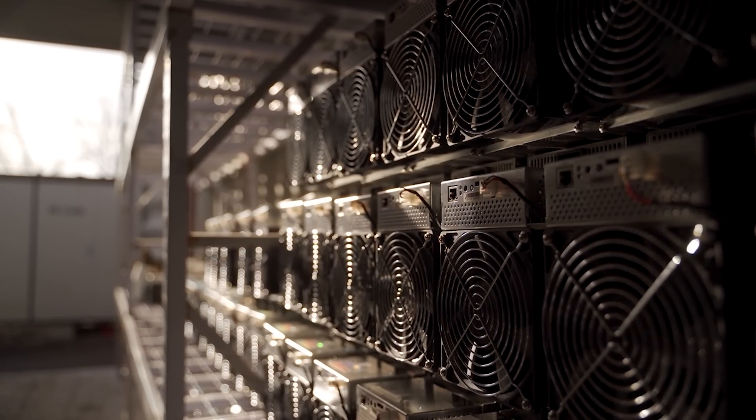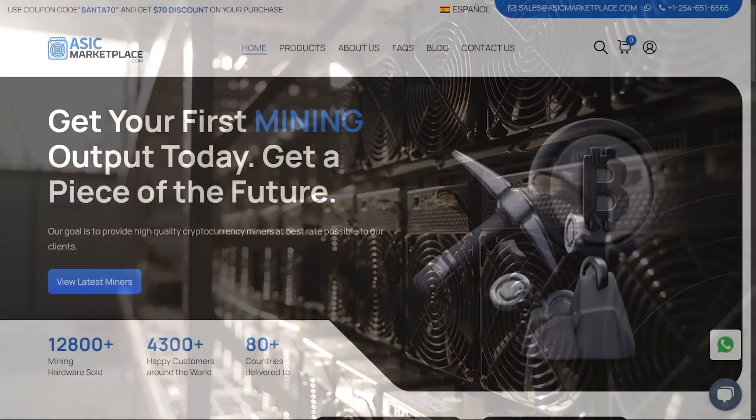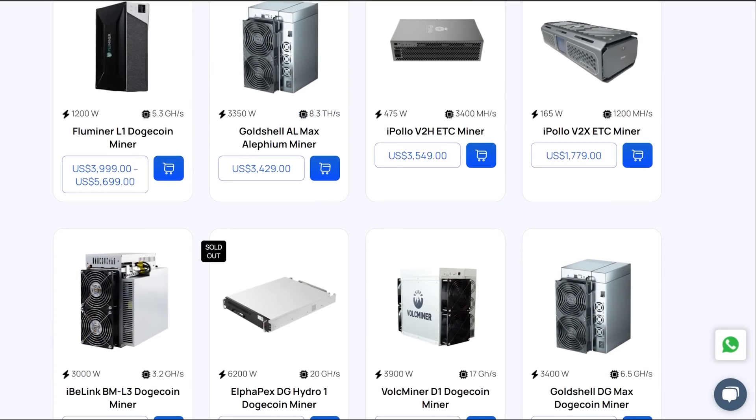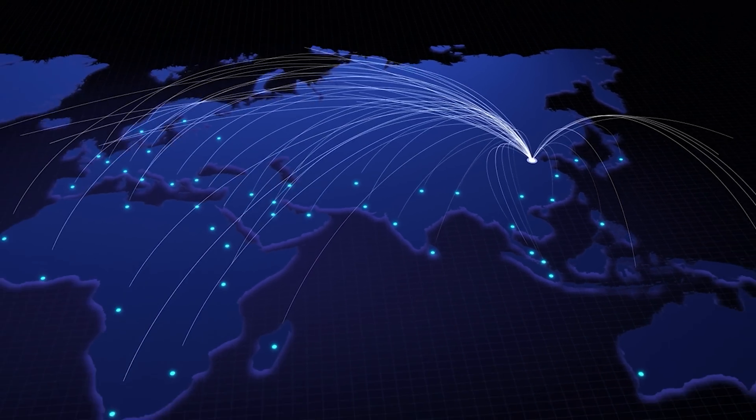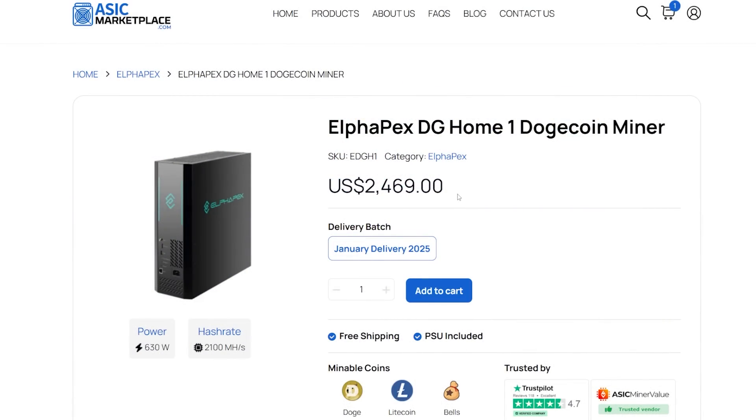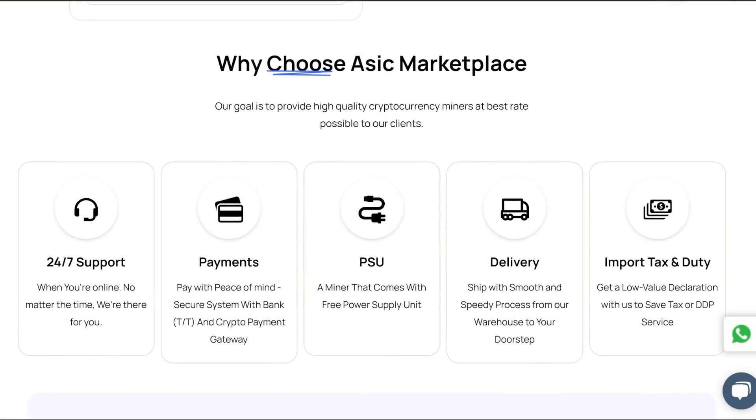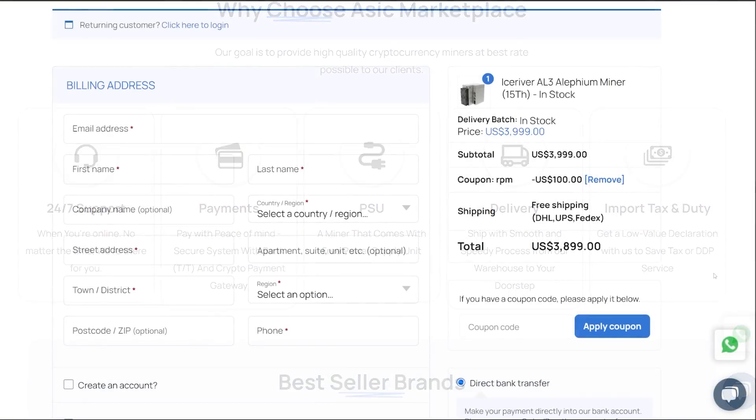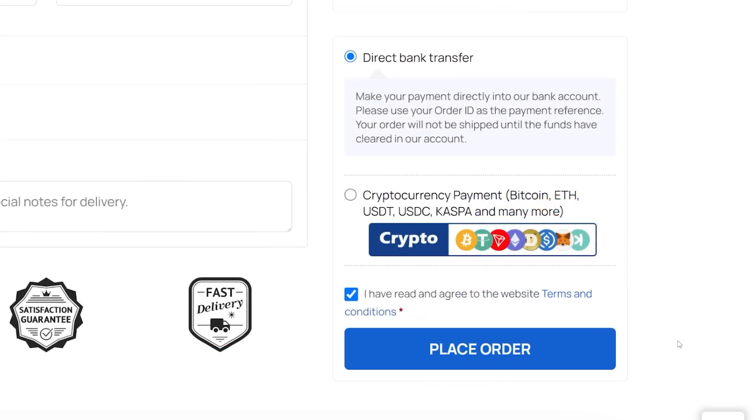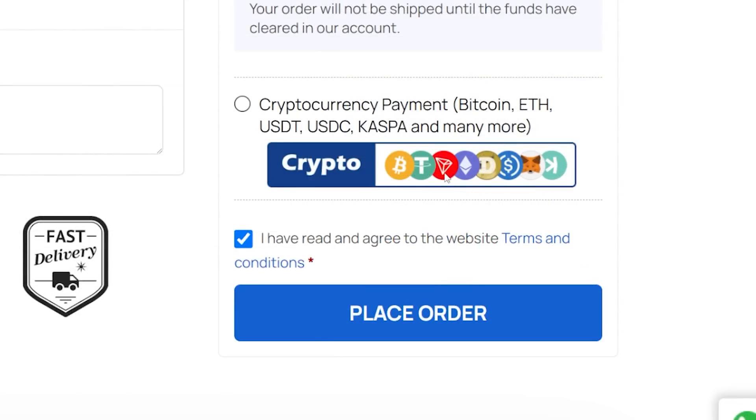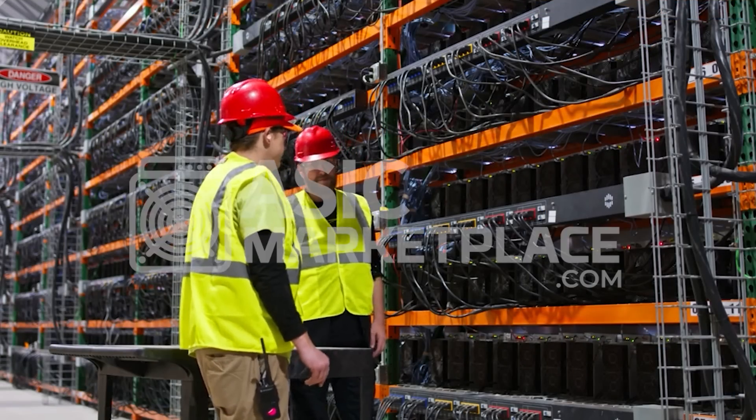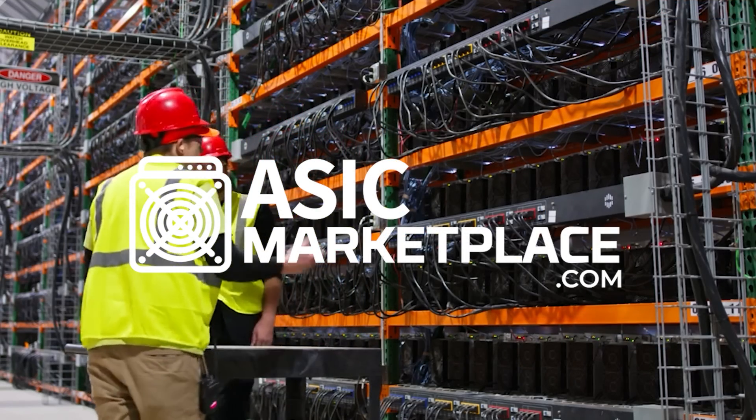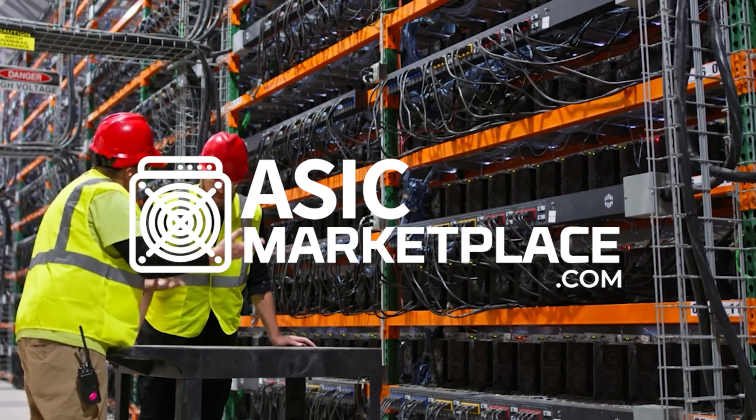Looking to earn profitably during your crypto mining journey? Look no further than asicmarketplace.com, where they sell all the latest crypto miners and provide fast shipping service. The price you see is the price you pay. Shipping and DDP right to your door are included. Pay your way with secure options like direct bank transfer or crypto payments like Bitcoin, USDT, or even CASPA. Use code RPM at checkout and get $100 off each ASIC order.